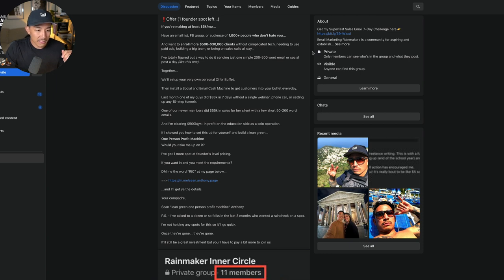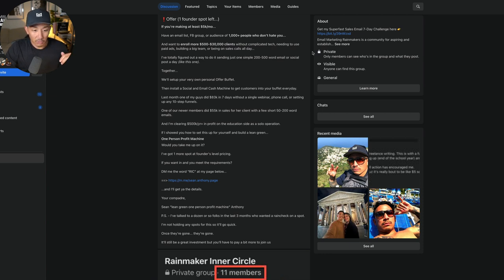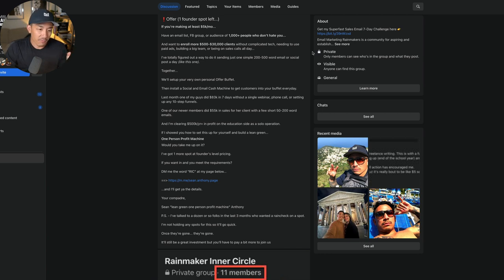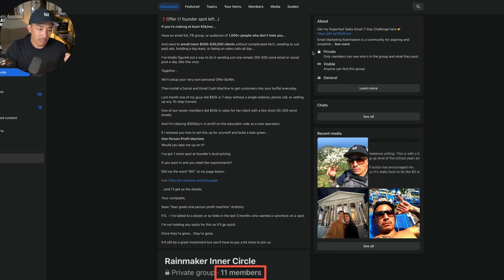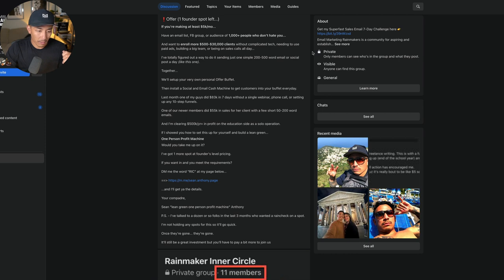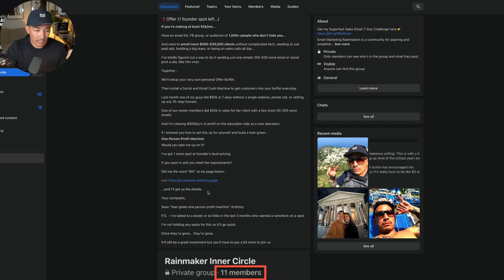Last month, one of my guys did 83K in seven days without a single webinar, phone call, or setting up any 10 step funnels. One of our newer members did 55K in sales for a client with just a few short 50 to 200 word emails. I'm clearing 500K a year plus in profit on the education side as a solo operation. If I showed you how to set this up for yourself and build a lean green one person profit machine, would you take me up on it? I've got one more spot at founders level pricing. If you want in and meet the requirements, DM me the word RIC at my page below.